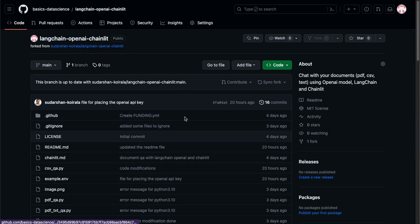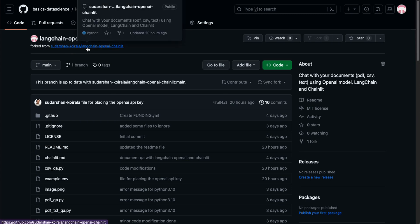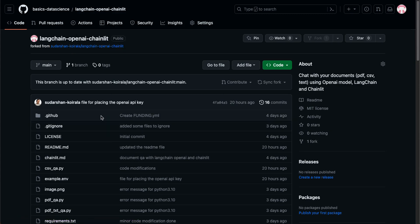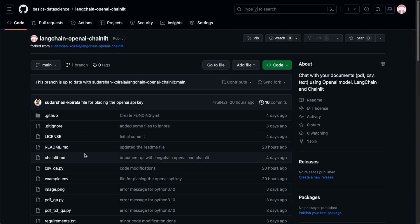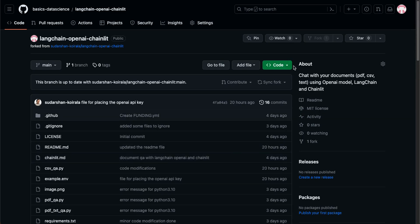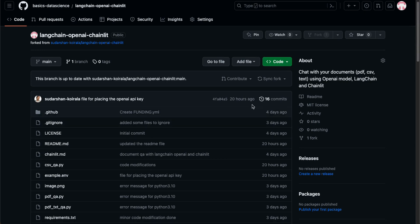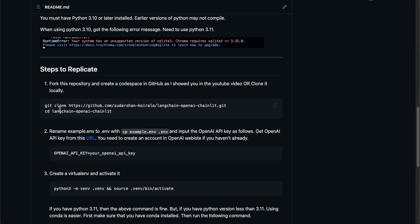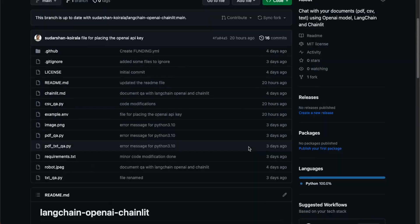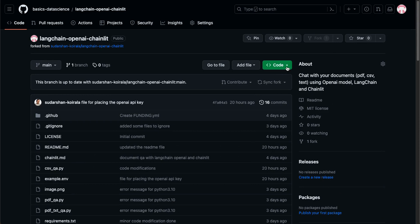If you make some changes after forking, it will just be in your account and will not affect the main repo. But if you want to provide modifications, you can submit a pull request to the main repository and I can merge those requests if updates need to be made. Now if you don't want to use GitHub Codespaces, which I'm going to go through now, you can just clone the repository and start following the README file. All the different instructions are there - you can clone it, go inside it, and follow all the different steps.